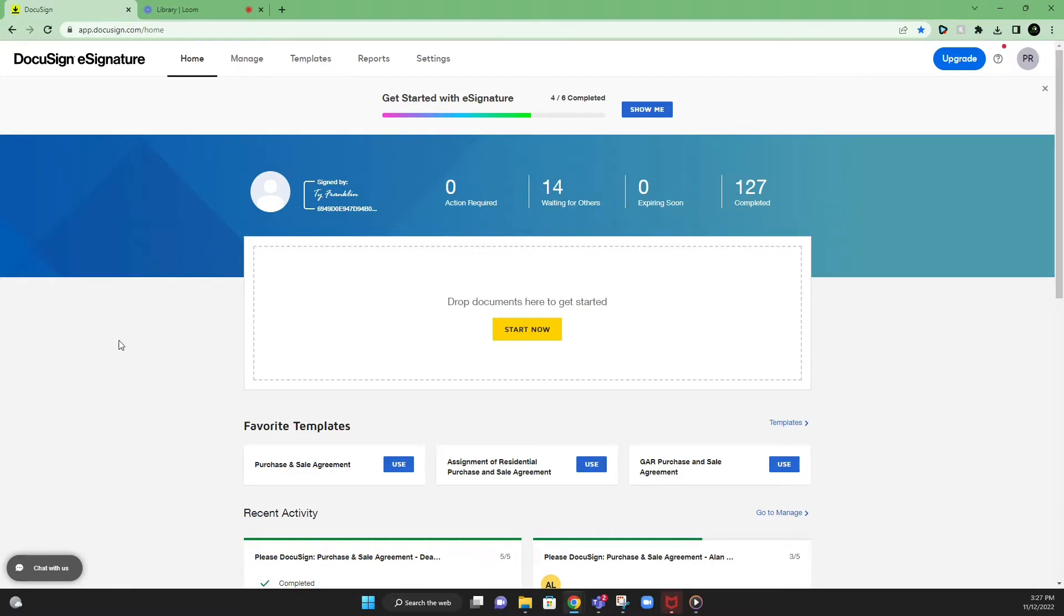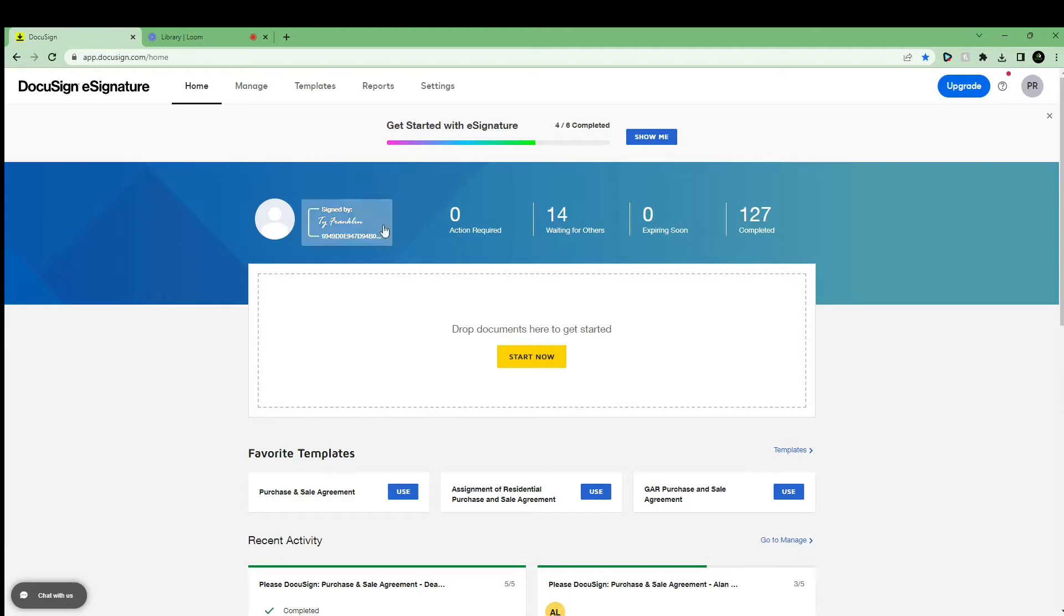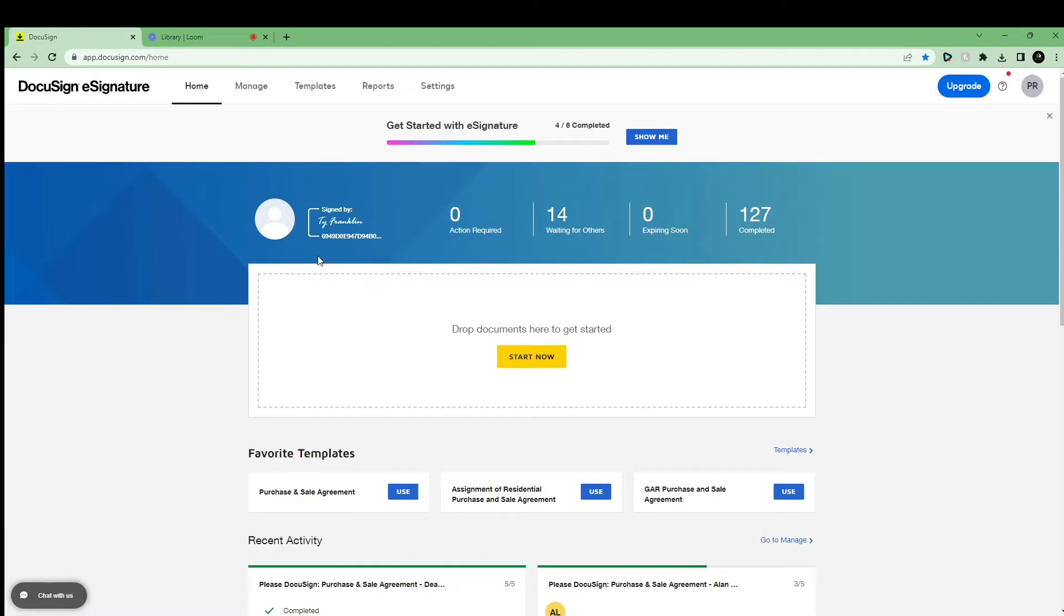But let's go ahead and get right into it. Once you sign up for DocuSign, this will be your homepage. I highly recommend you get the basic plan. It's about $40 per month. That gives you the ability to send as many documents per month as you want.